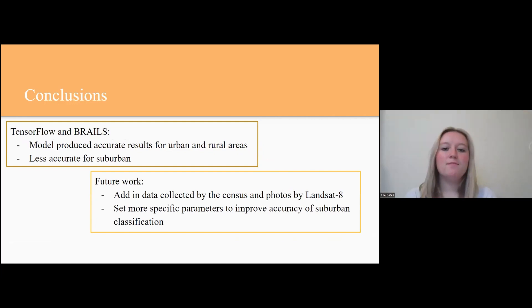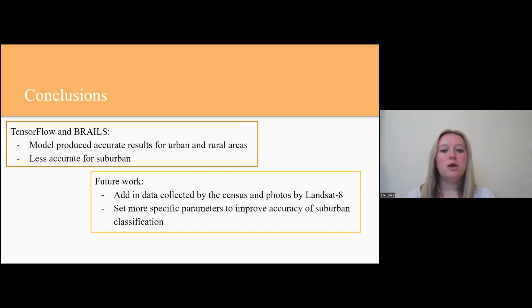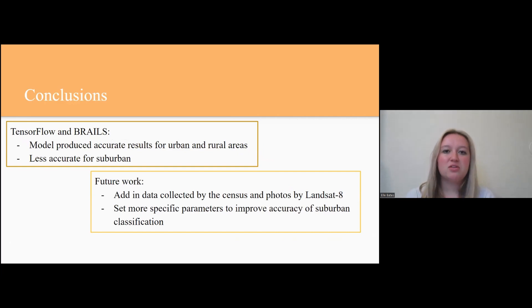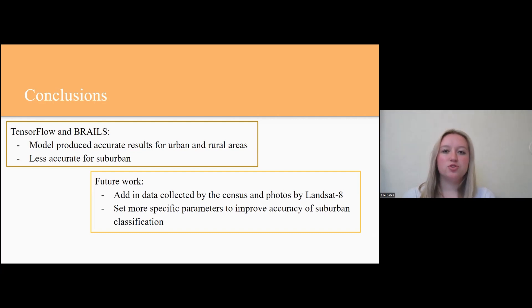Overall, the AI model we created using TensorFlow and BRAILS was very accurate for classifying photos into the categories urban, suburban, and rural. It was more accurate for urban and rural, but less accurate for suburban. As David mentioned, the reason is that suburban is literally sub-urban, meaning it is in between rural and urban, so the line differentiating the three starts to blur. The next step would be to add in satellite data, photos, and census data to further train the AI. We would also set stricter parameters for suburban images to increase accuracy.